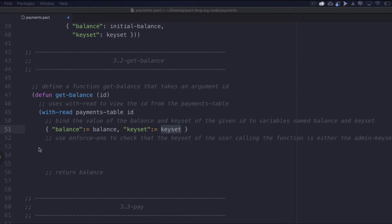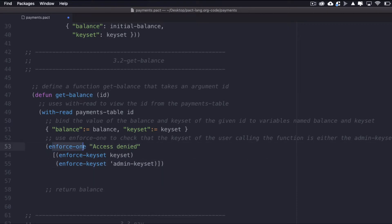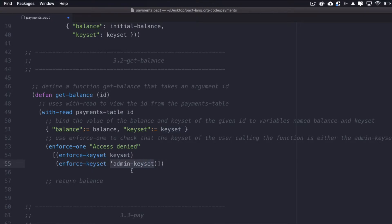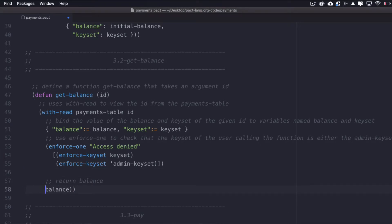We'll work with these bound variables to check that the keyset of the user calling the function is either the admin keyset or the keyset of the provided ID. We can do that using enforce-one with a message of 'access denied' returned to users that don't meet the requirements. I'll run two tests: first, enforce that the keyset is the bound keyset variable; and next, enforce that the keyset is the admin keyset. If both fail, the 'access denied' message is returned. If either passes, the function continues and returns the balance.